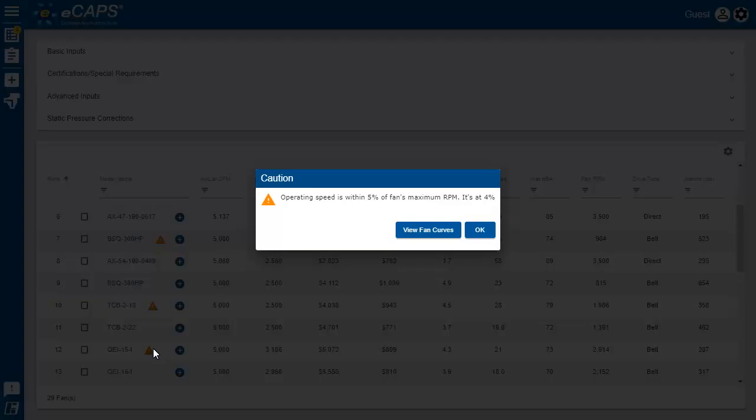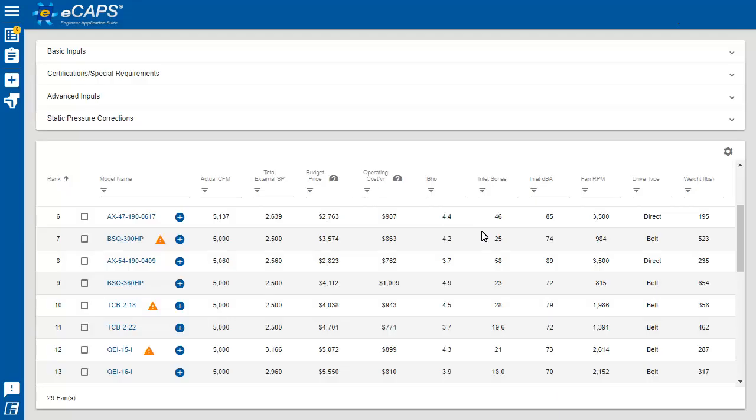Second, when you are within 5% of the maximum speed. We will also caution you when your selection is under CFM and significantly over CFM. And finally, when your brake horsepower is within 10% of the max motor size.